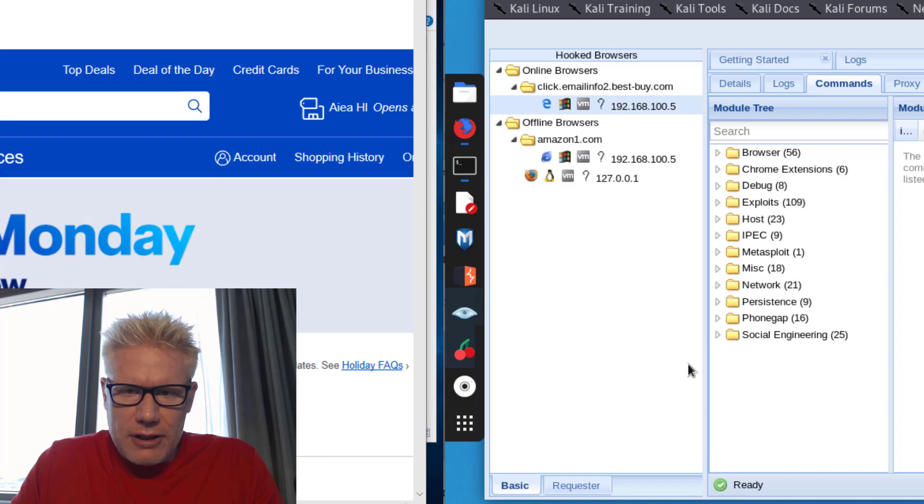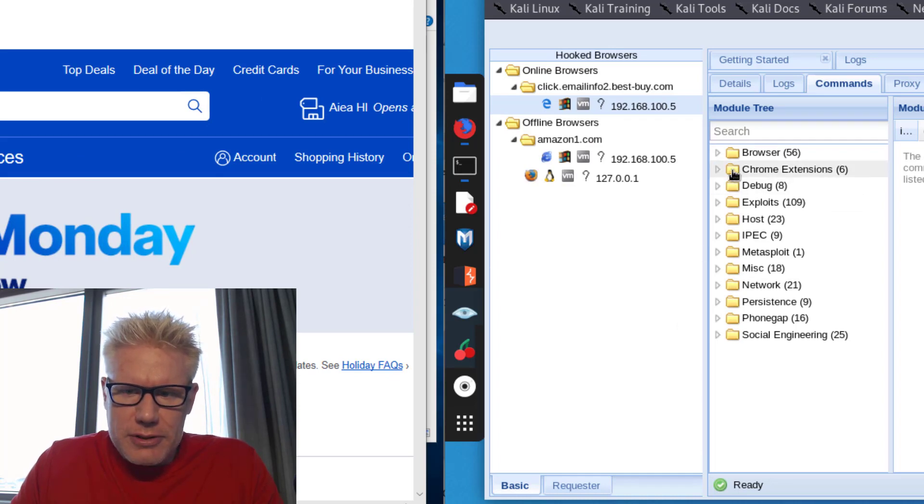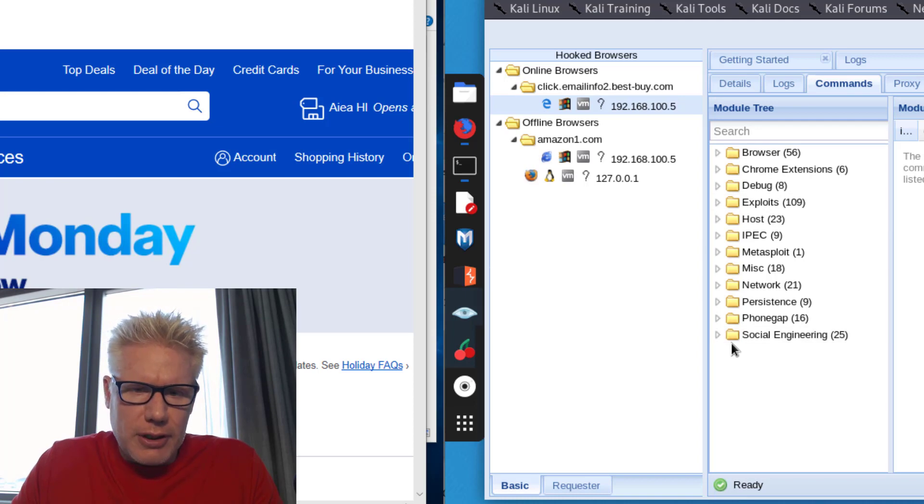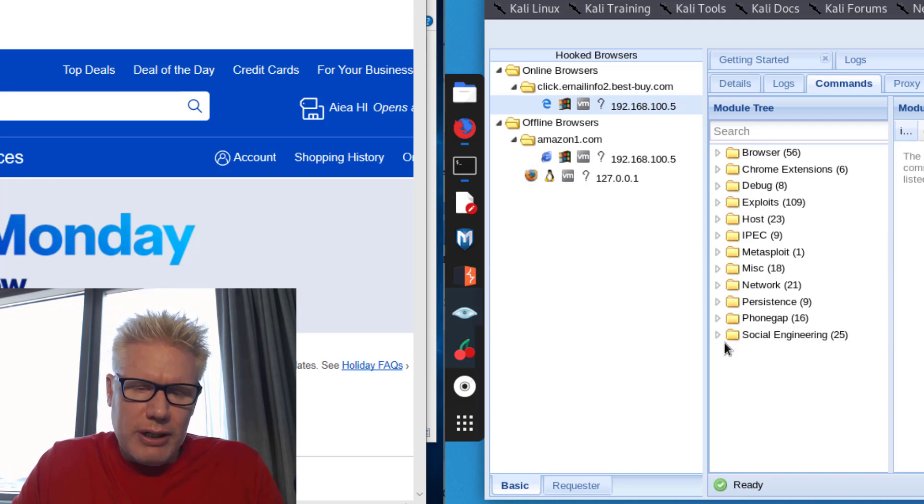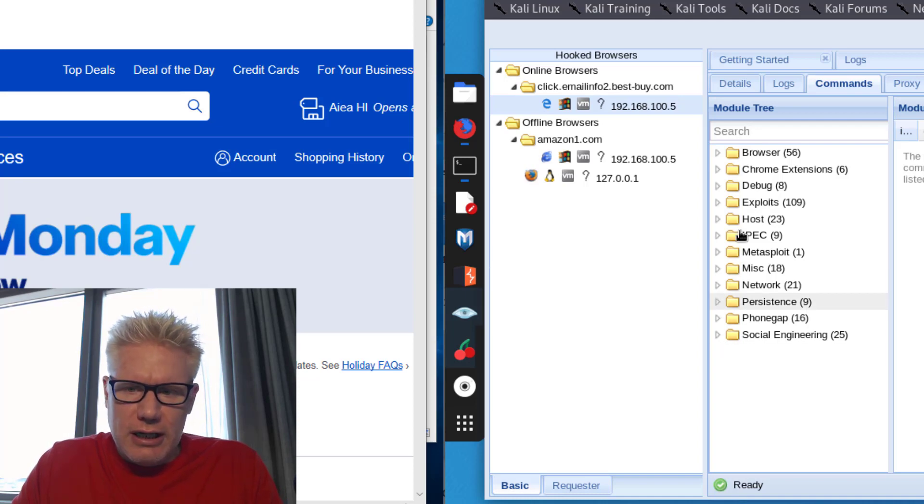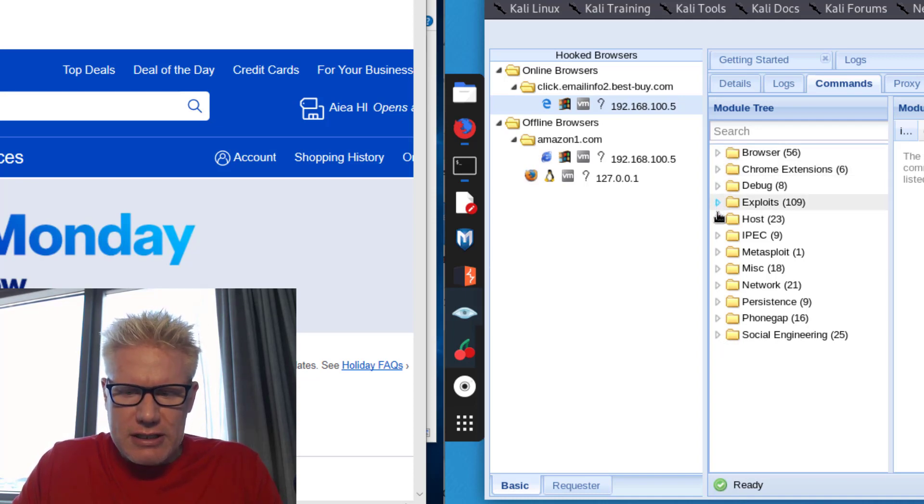There's a lot the attacker can do. I'm not going to go through all these options here, but these are all the options the attacker has. Not all of them are going to work, but the whole point of the story here is don't click on a link in an email. Otherwise, this is the kind of stuff an attacker can do.